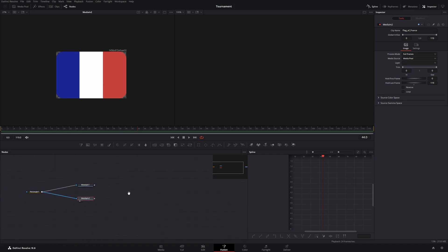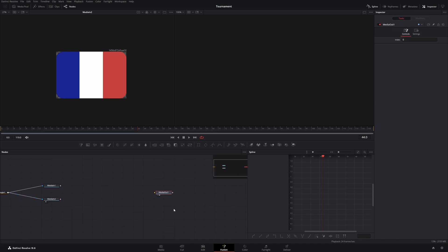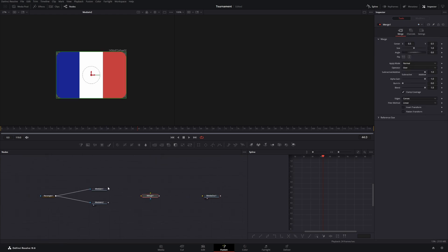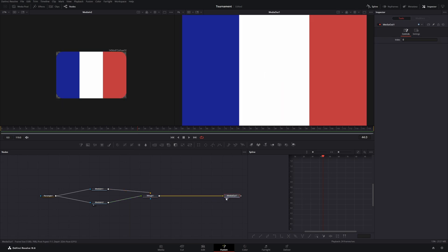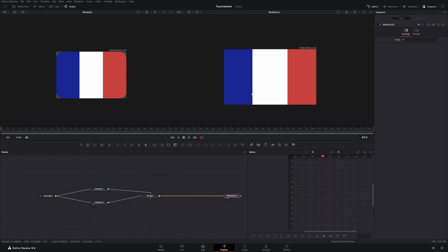Okay now let's connect it to our main node tree which will go into our media out. To do this I will get a merge node and connect both of them to the merge node and then the output of the merge node goes into the media out. Now as you can see we can only see one of the flags and that's the flag which is on top.